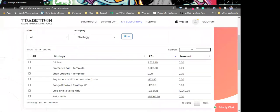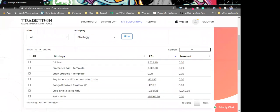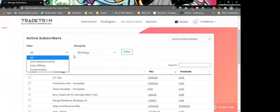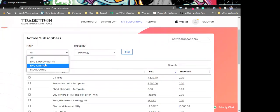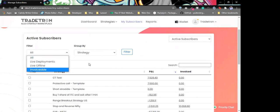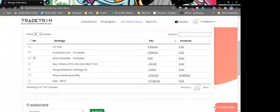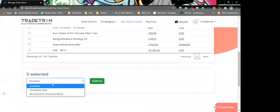Likewise, we can search right here. In the filters, we have live deployments, live offline, and invoiceable options that we can select.